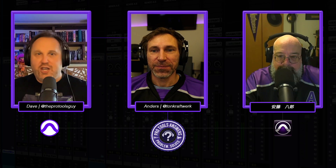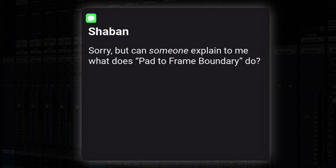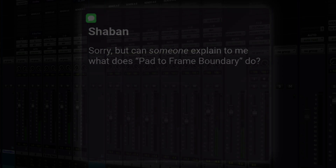In today's episode, we're looking at a question from Shaban. And the question is this: can someone explain to me what does 'pad to frame boundary' do? So Anders, what are pads? What are frames? What are boundaries? And why are they all important to each other?